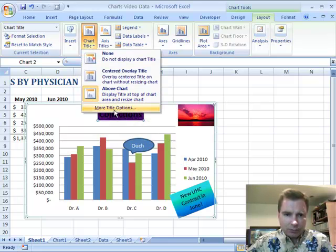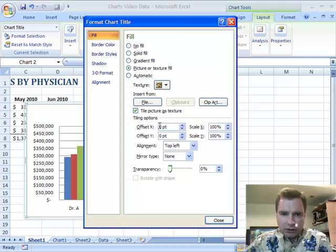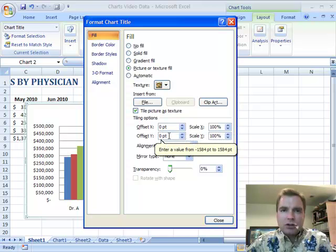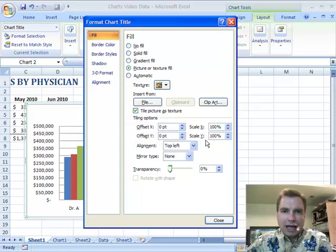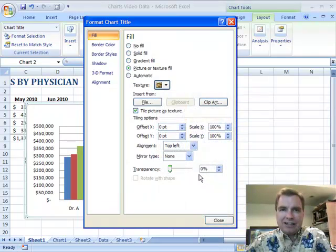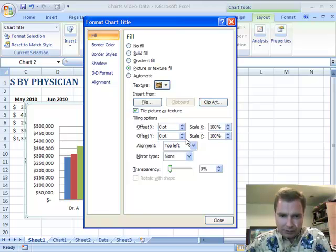If we come back and do More Title Options, you can offset — here are the parameters — which means you can slide your picture up and down or left and right if there's a certain part of the picture you want to show in the background. You can scale it that way too. You can also change the alignment. But with my texture, it's consistent throughout so I don't need to move the picture or align it.